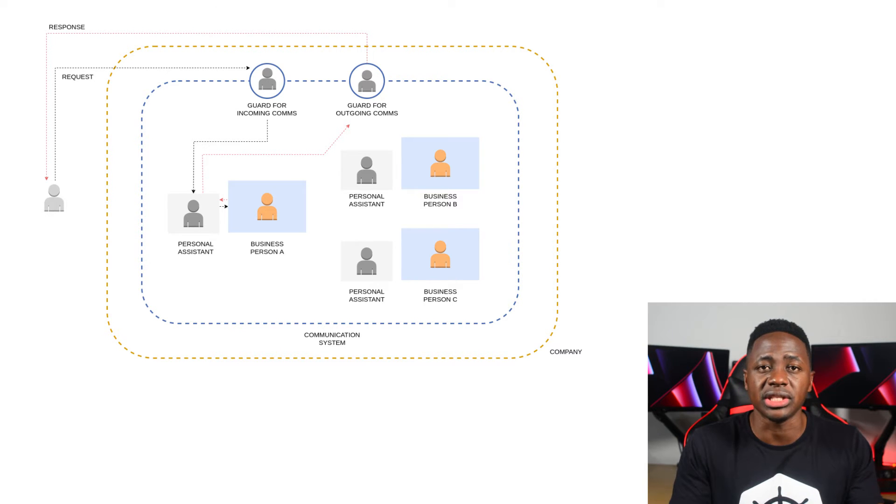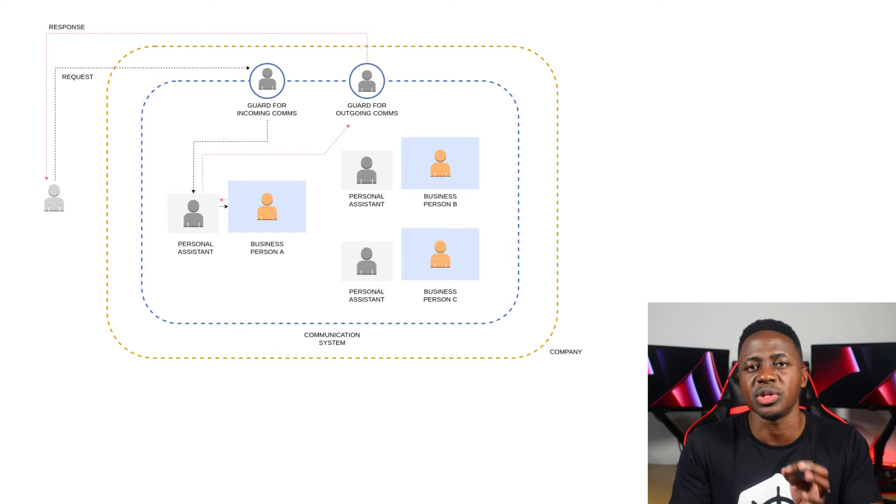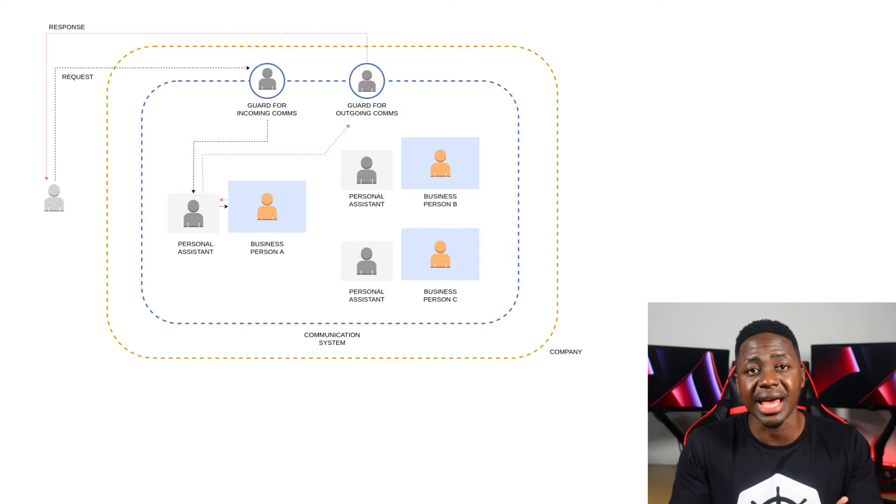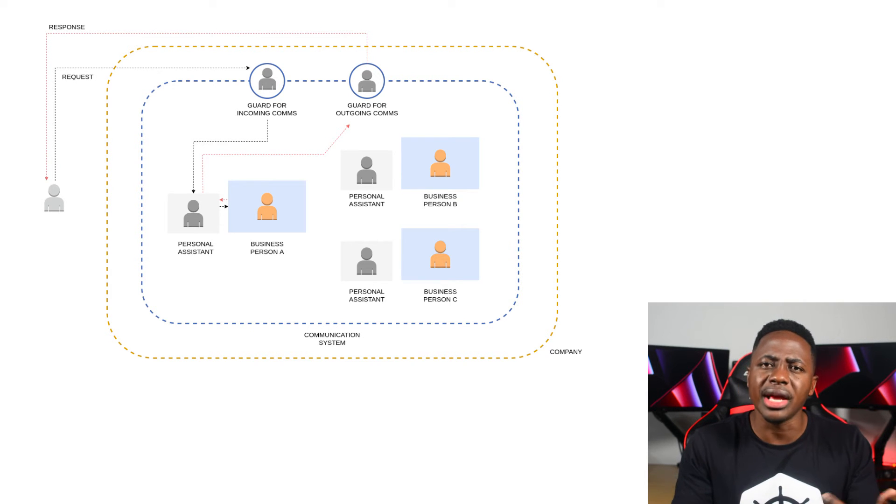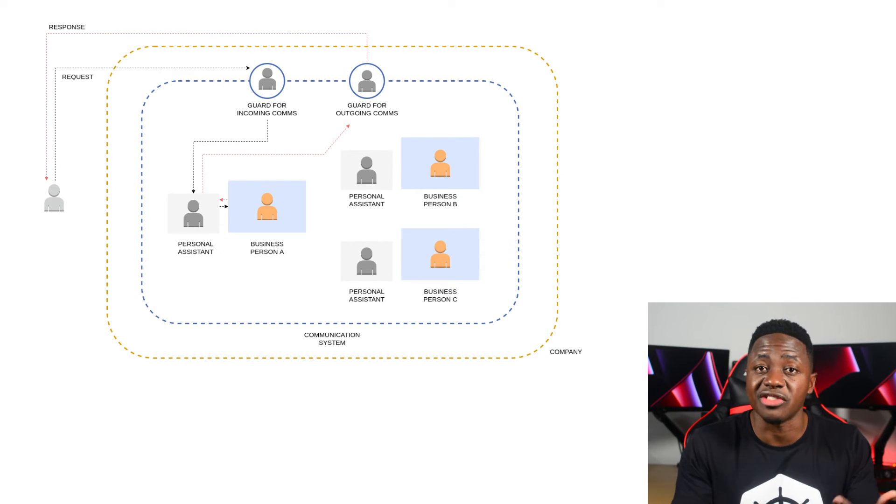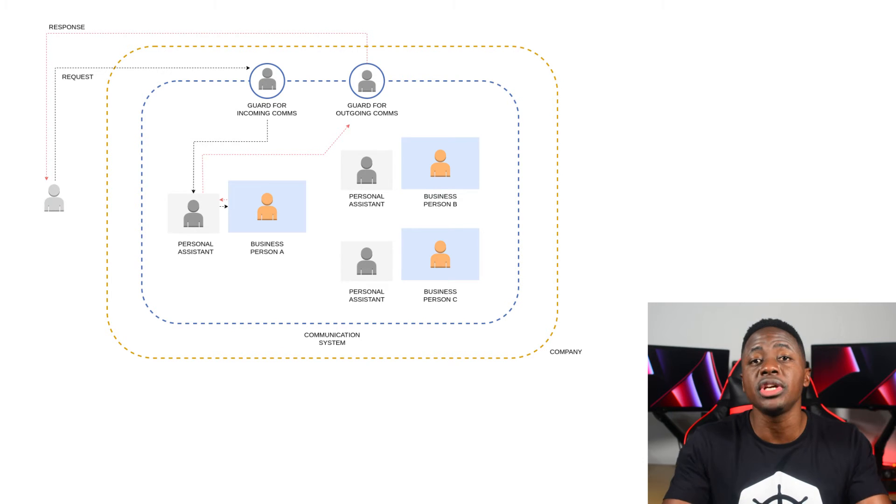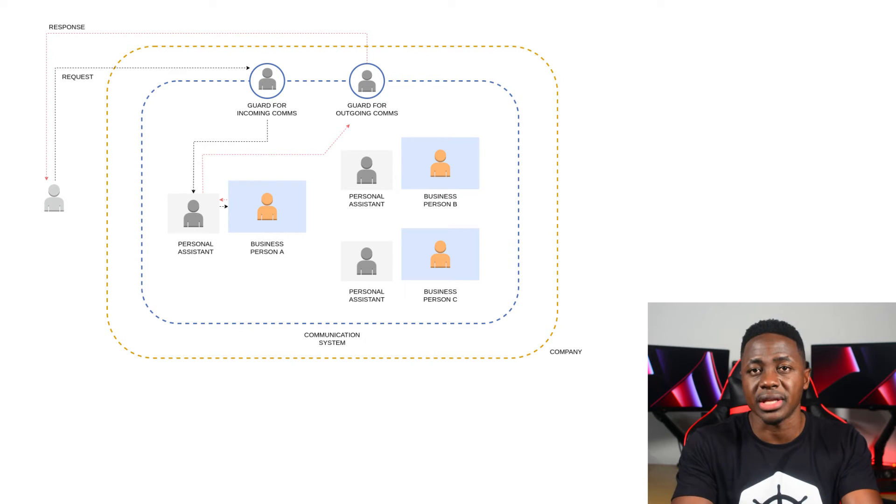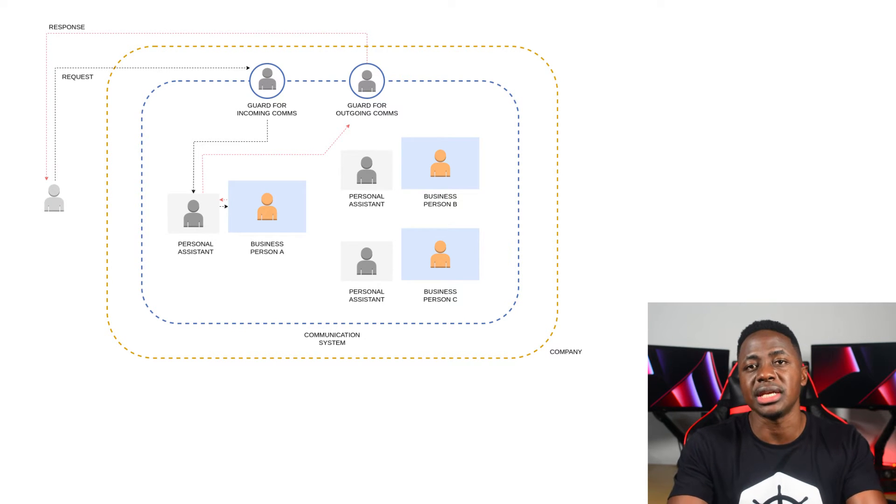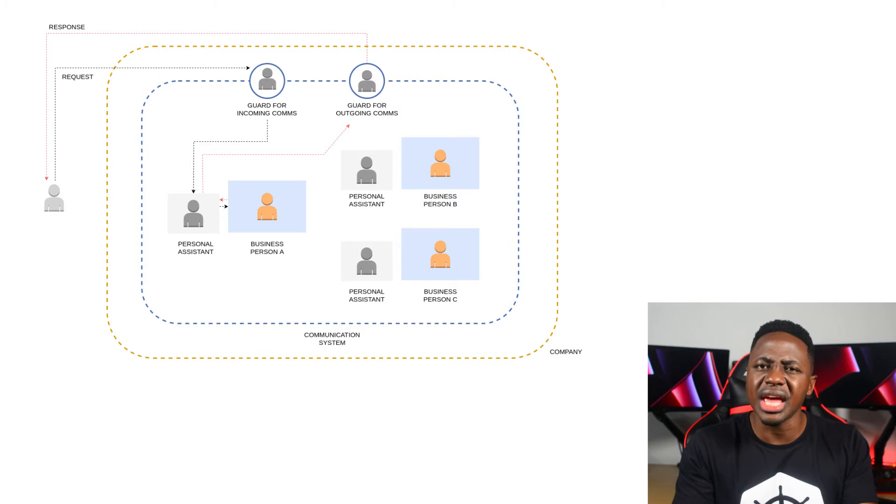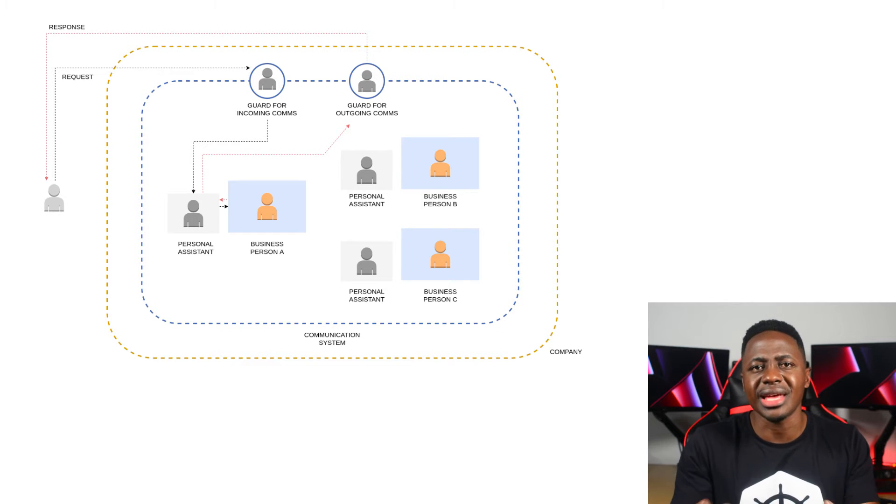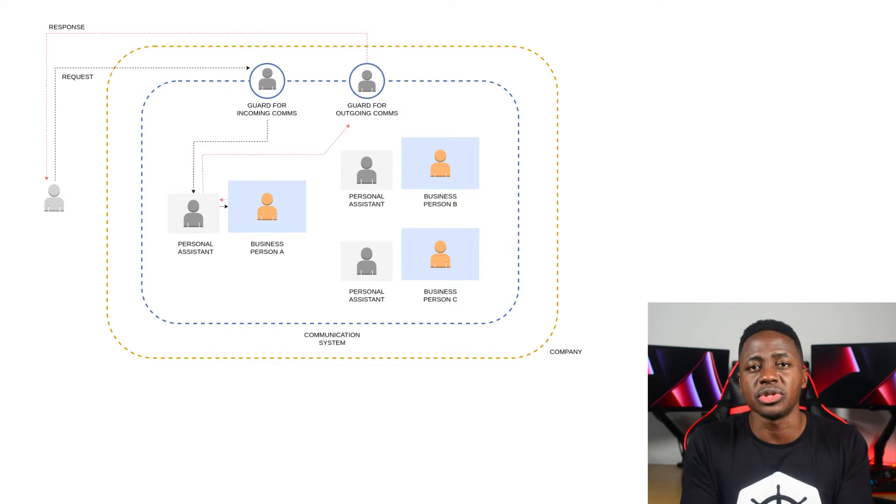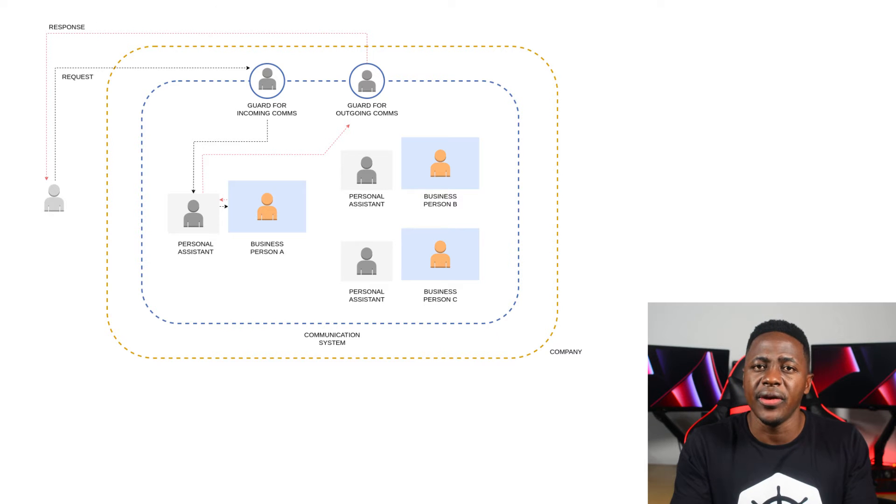So going back to the analogy, they're not PAs assigned to a specific business person. Instead, they're more like guards who have the overall task of managing all the communication, trying to make its way into the company and all the communication that leaves.